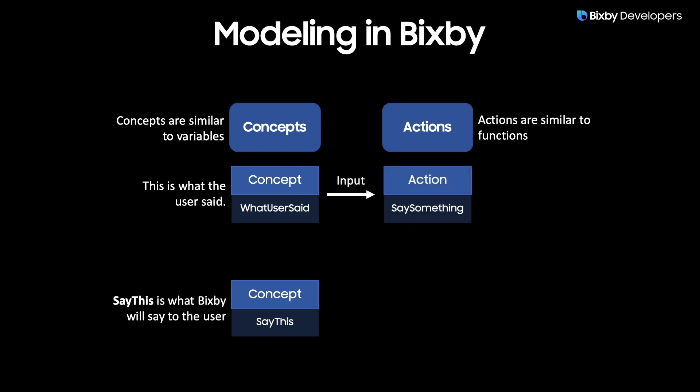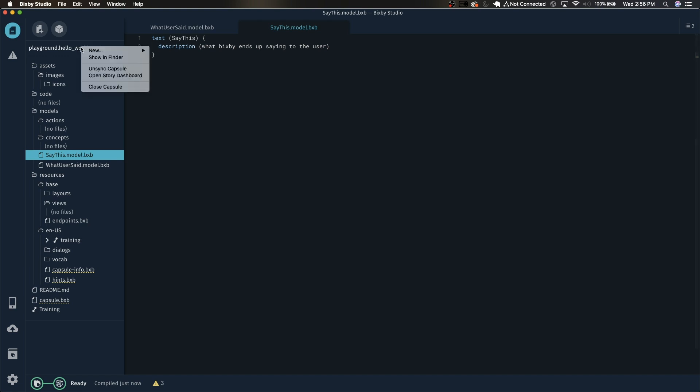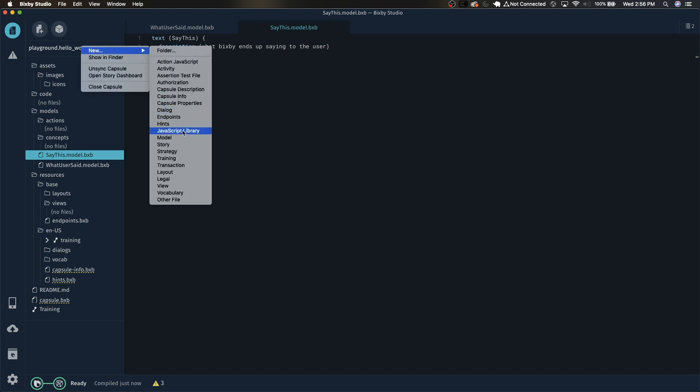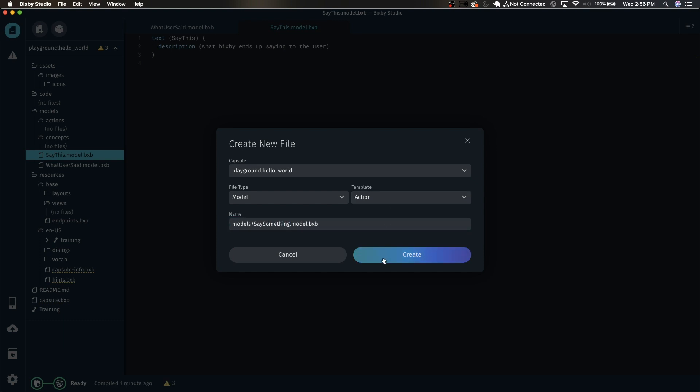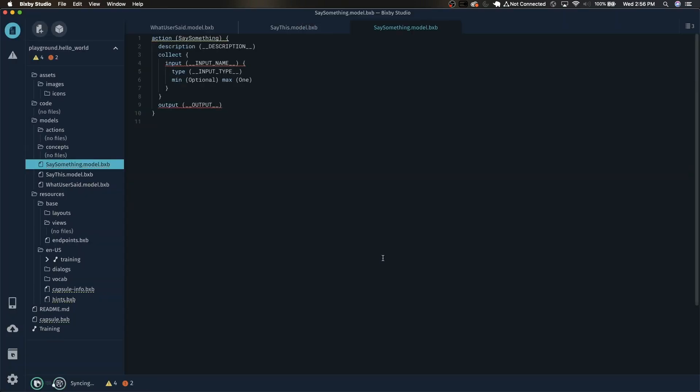And now we'll want to create our first action. This action will be called the SaySomething action and it will be taking WhatUserSaid as an input. So right click this and create new model. We're going to name it SaySomething. By default it will have action selected. Just click create.